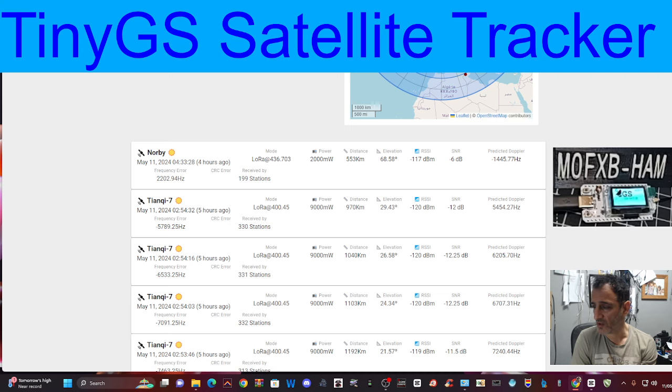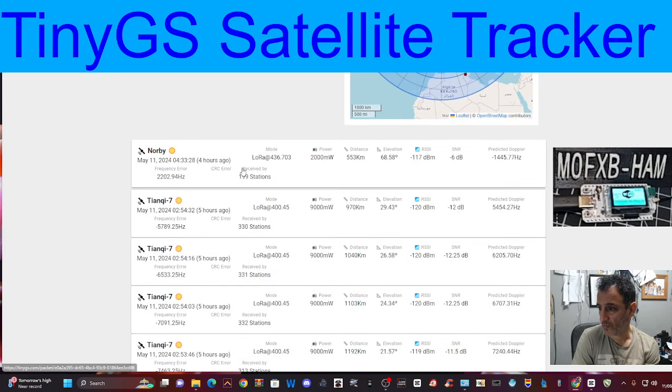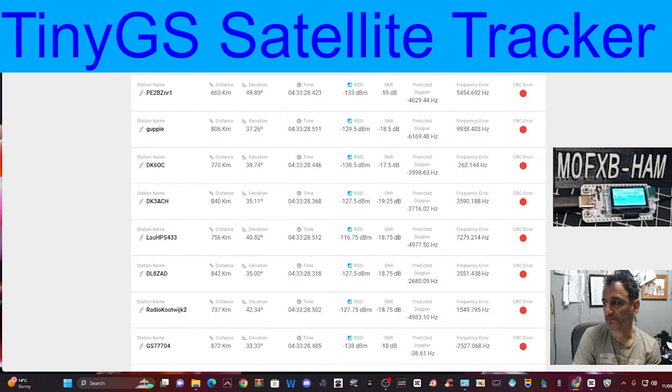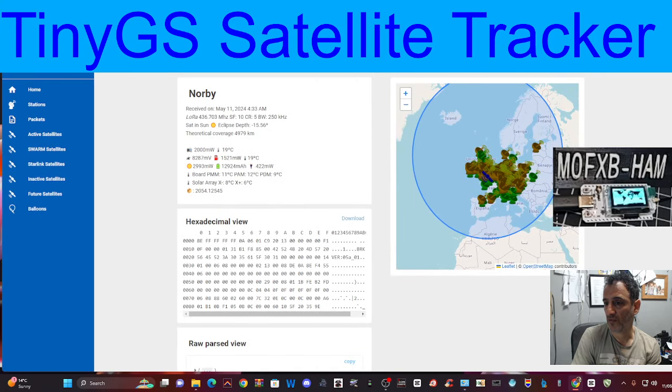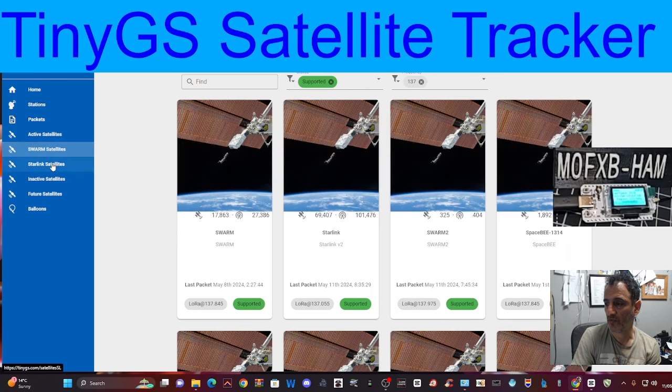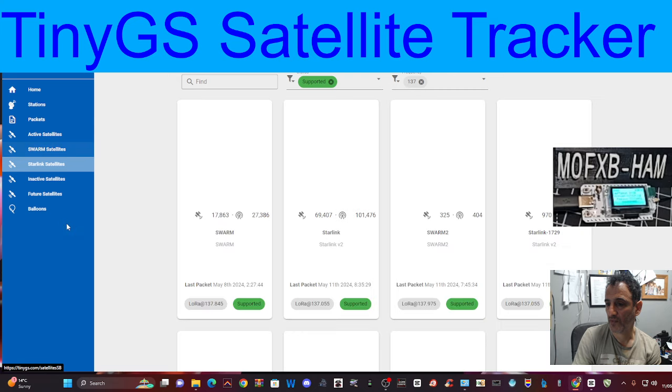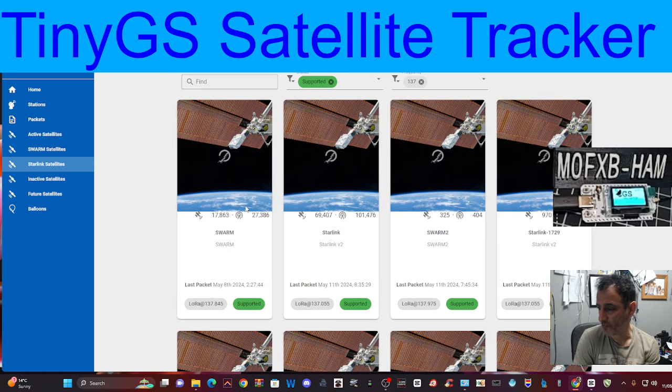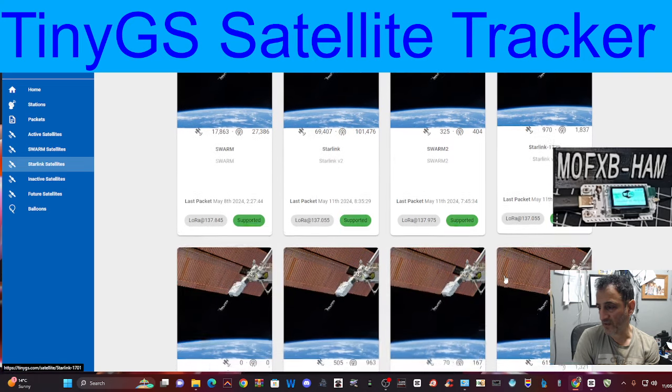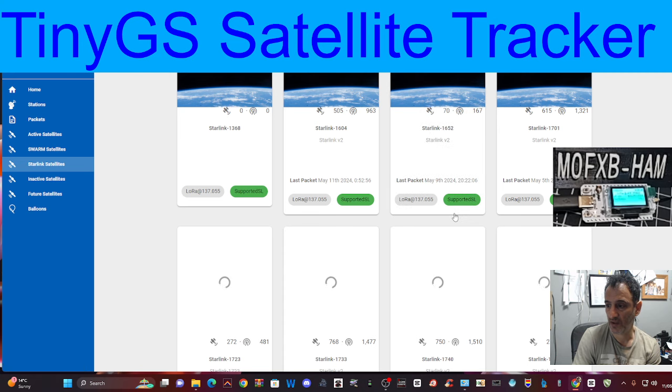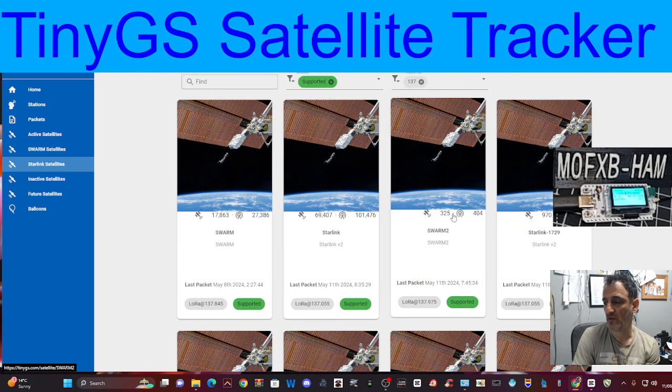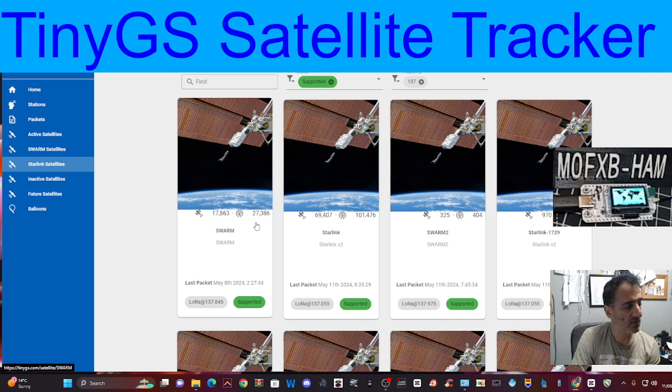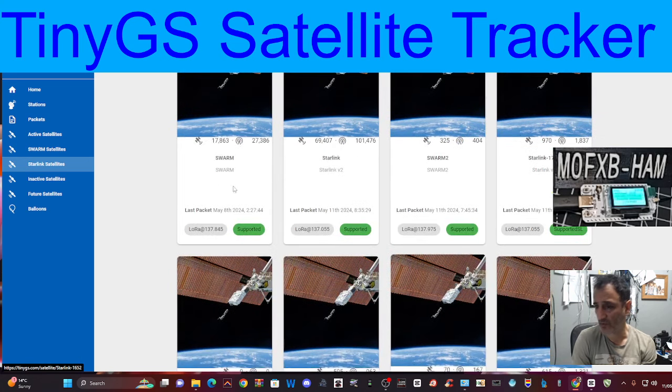I'm guessing they've got them in the order of the next one to pass. I'm just looking through here. Received by 199 stations. If you click on it, you get this. We've got the whole menu here, look. Packets, active satellites, swarm satellites, Starlink. Starlink have got a lot of satellites and they are LoRa supported, but look at the frequencies. These are on 137 megahertz. I didn't know that. So if I put my radio on 137.845, will I be able to listen to this? I don't think my LoRa device does that frequency, but if you purchase one of that frequency, I'm sure it would.